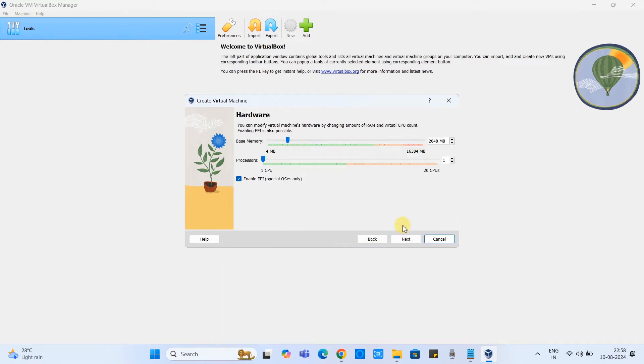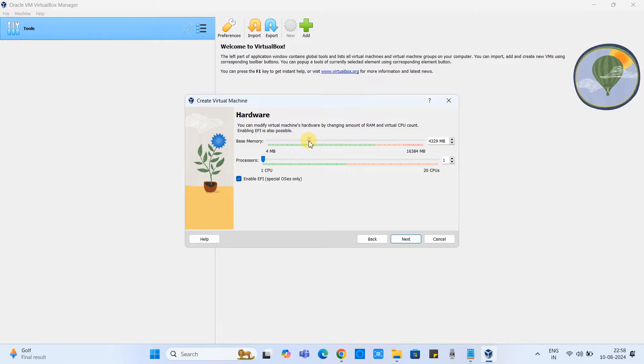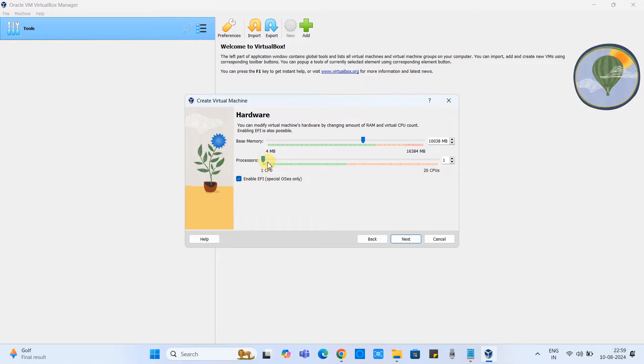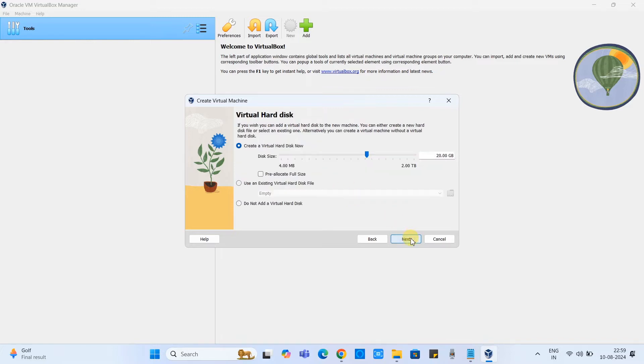Click next. This is the hardware configuration. Here we have to assign, we have to allocate the memory for our virtual machine. So suppose if your Windows laptop or PC has more RAM then you can allocate more RAM to your virtual machine. In the same way we can allocate the processor core. The current laptop supports 12 core so I have assigned 10. The more you allocate, the more smooth functioning will occur with the virtual machine.